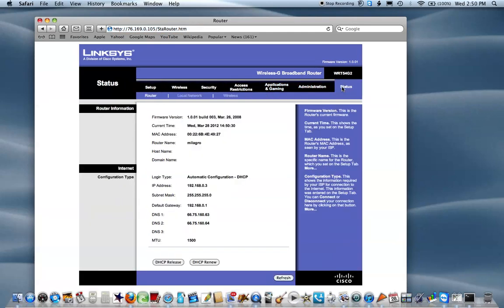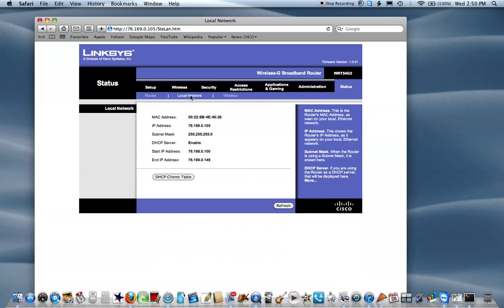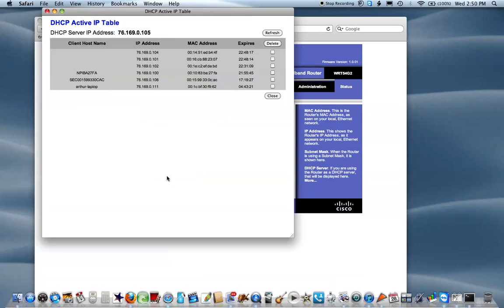You want to click on the status link, then go over to the local network link, down to where it says DHCP client table, and you'll see all the IP addresses of the network that you're on.